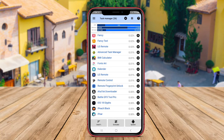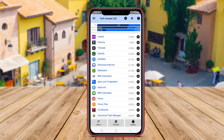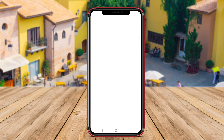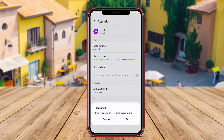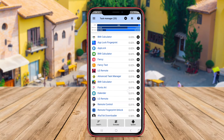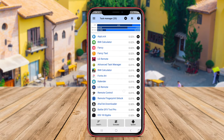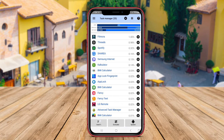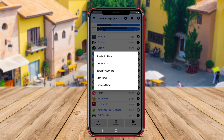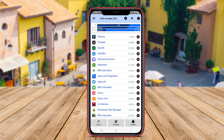With 3C Task Manager, users can easily end tasks and services to free up memory and improve device speed. The app also includes a Task Scheduler feature, which allows users to automate task-killing and system optimization processes.